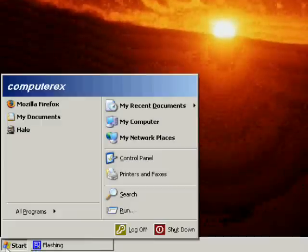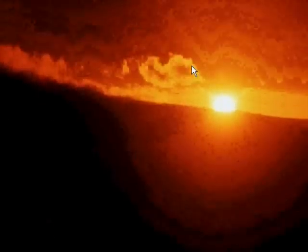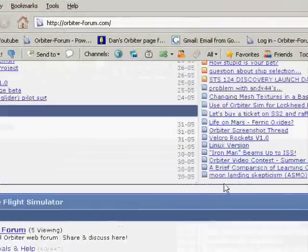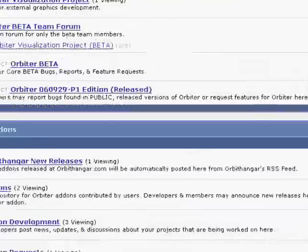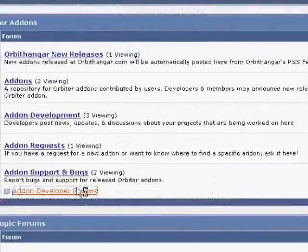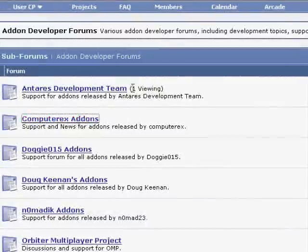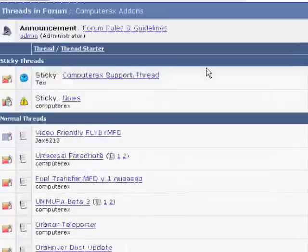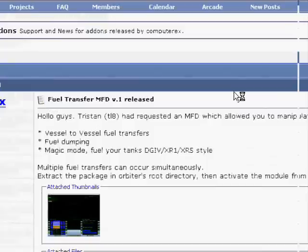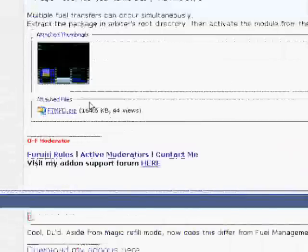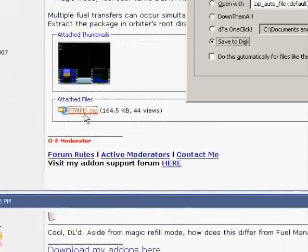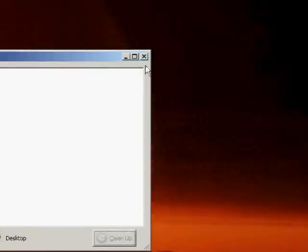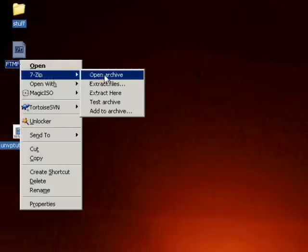Hello guys, this is a tutorial about the Fuel Transfer MFD. We are first going to get the addon from the Orbiter Farms. We are just going to save it to the desktop and we are going to extract the package in Orbiter directory.